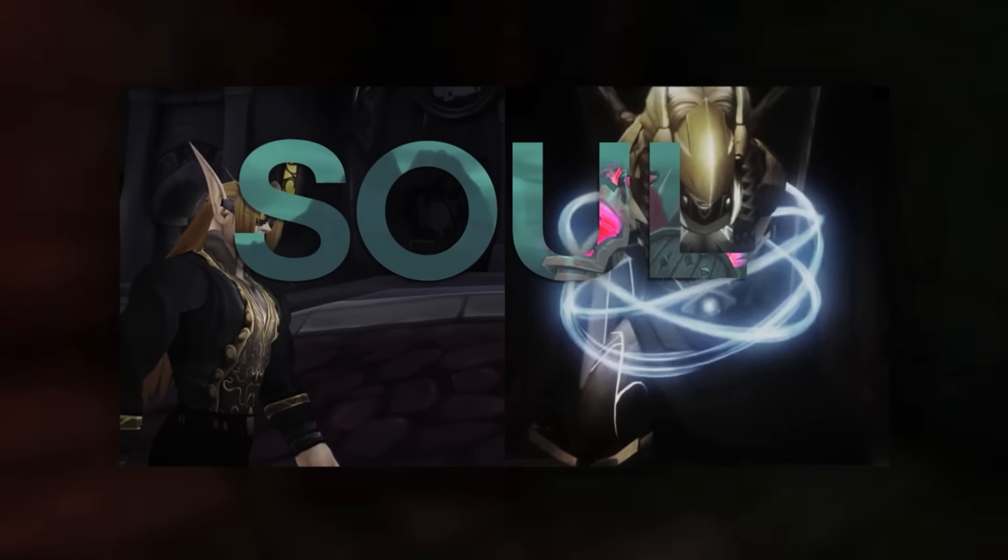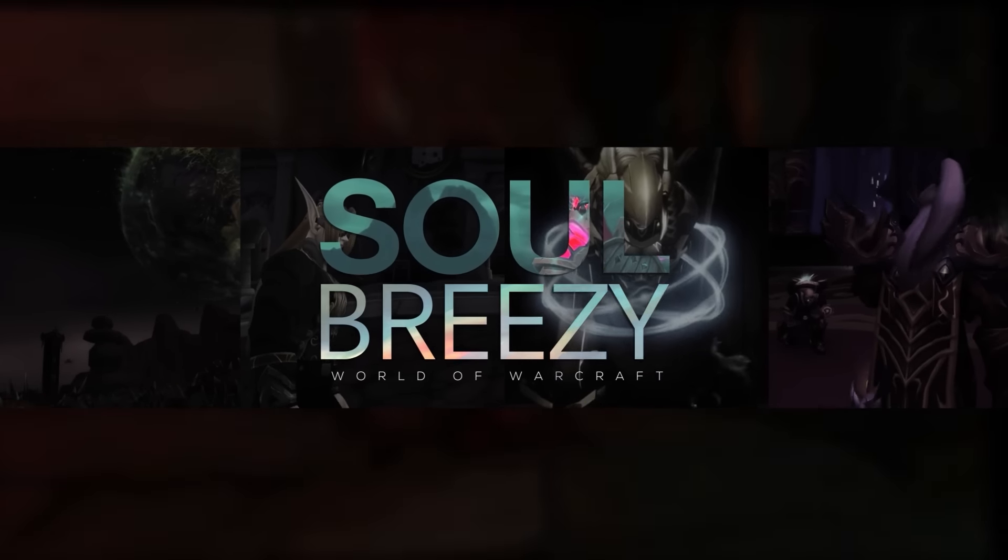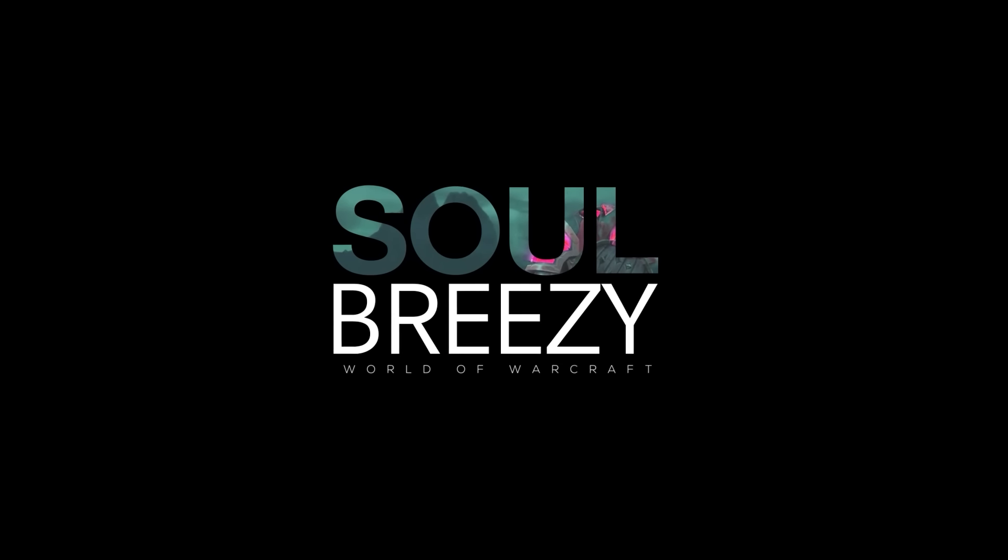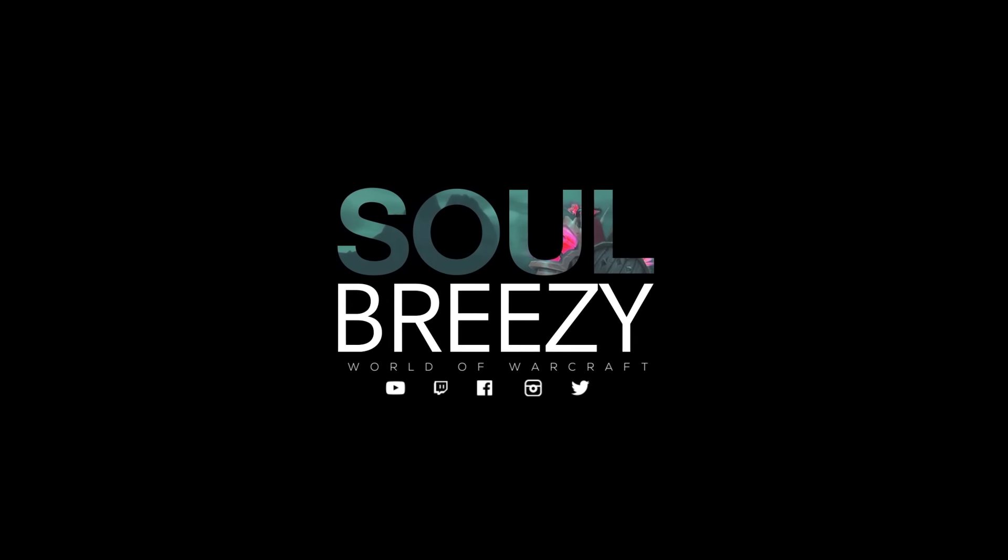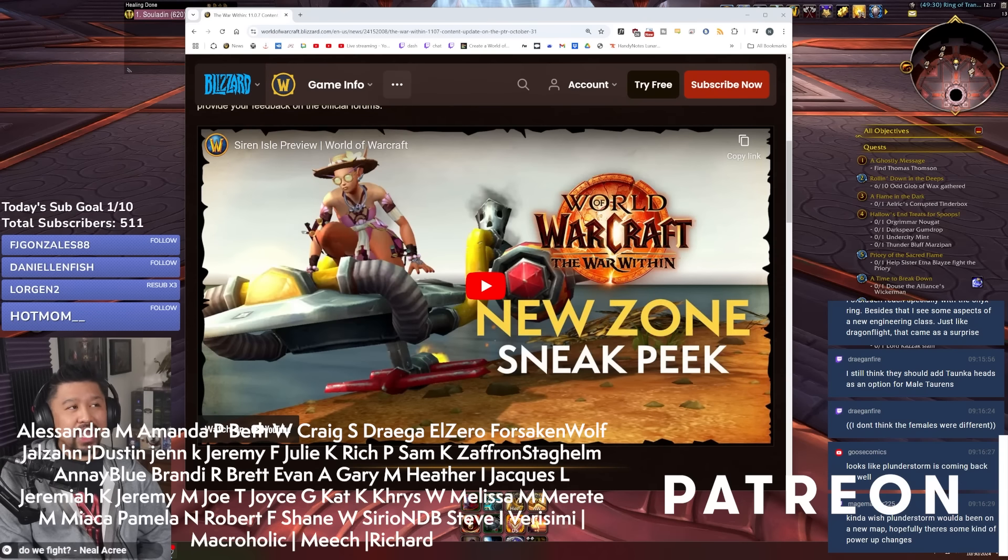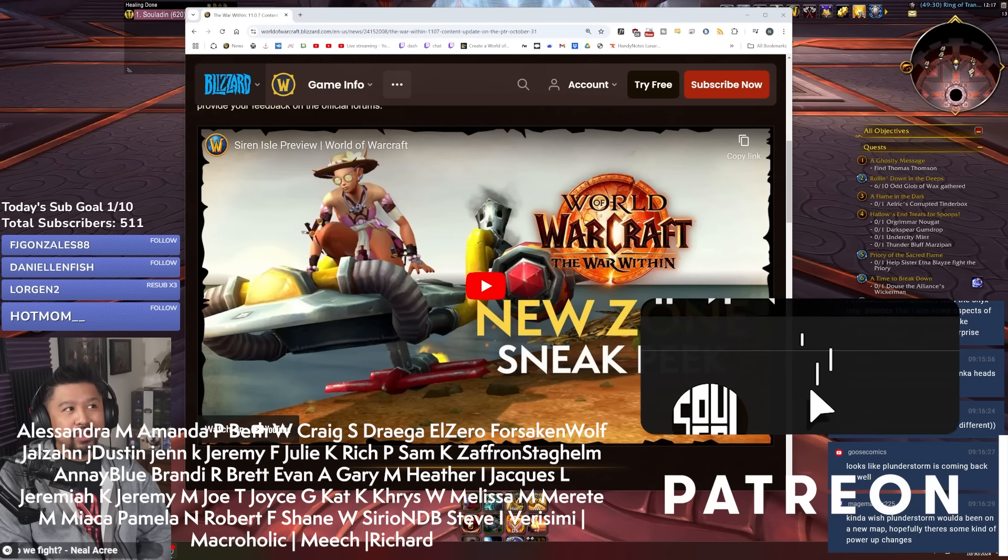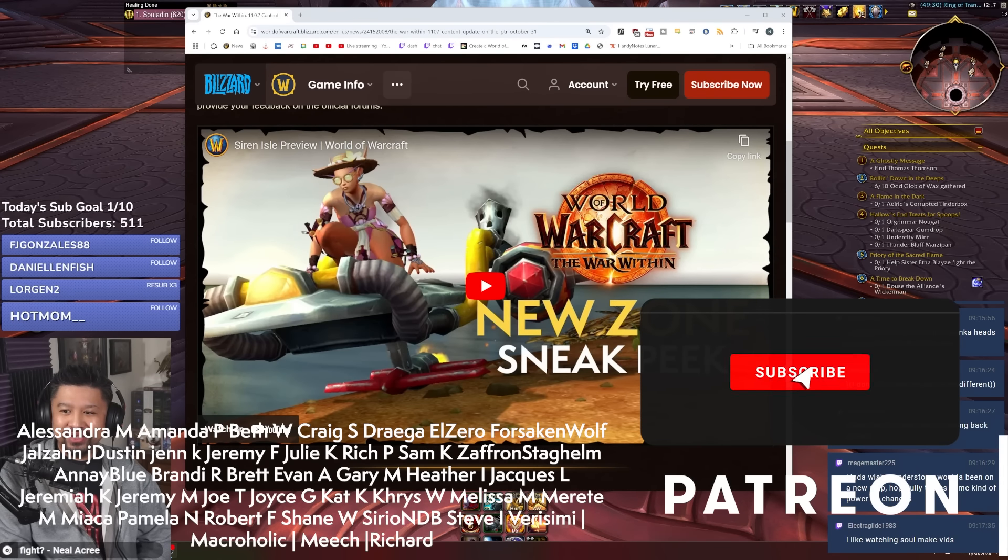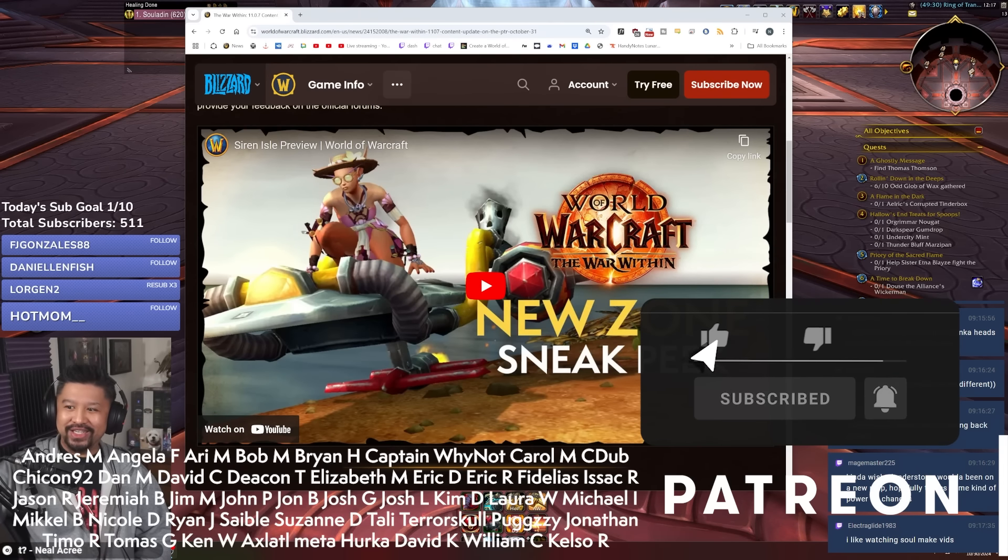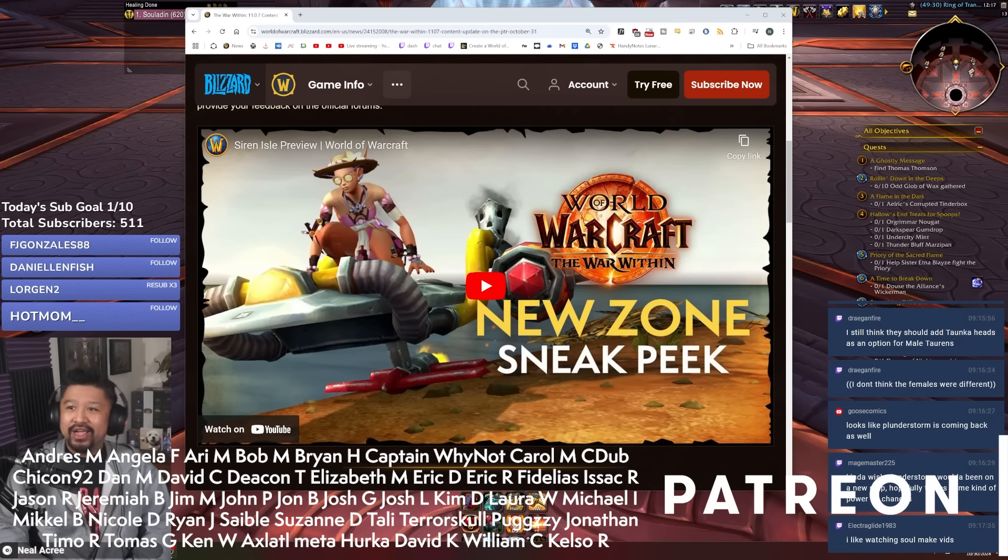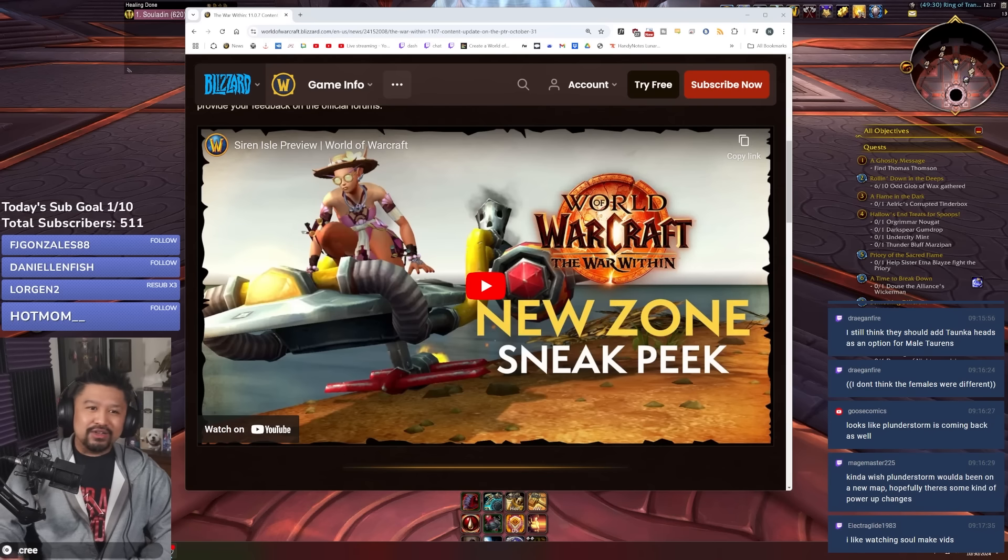What's up everyone? This is Sol with another video and in a kind of surprise announcement, we have a preview of what's going to happen in 11.0.2. We knew we were going to get a preview at some point really soon, it just happened to be a little bit earlier than scheduled and I ain't mad.